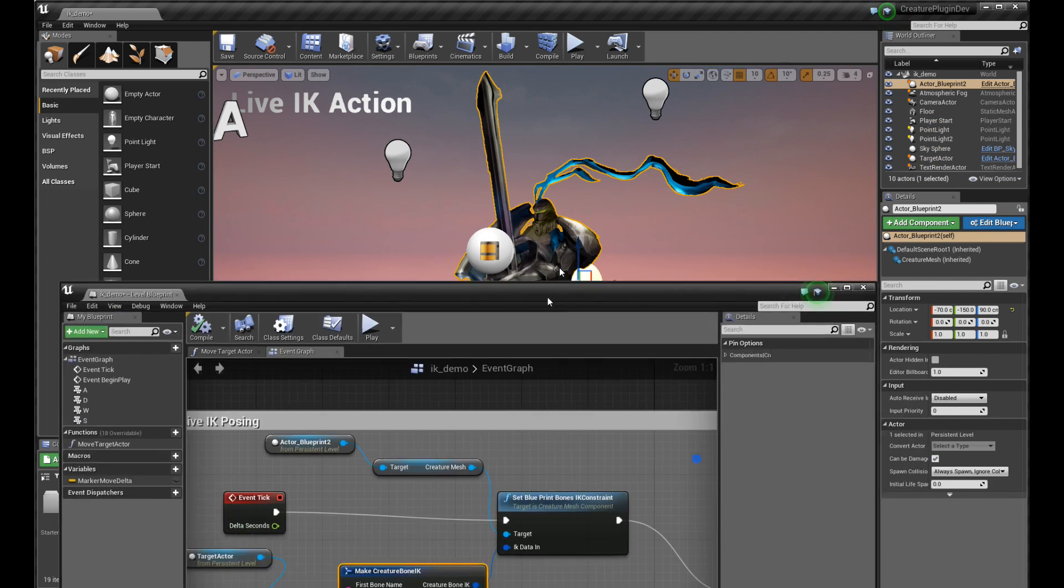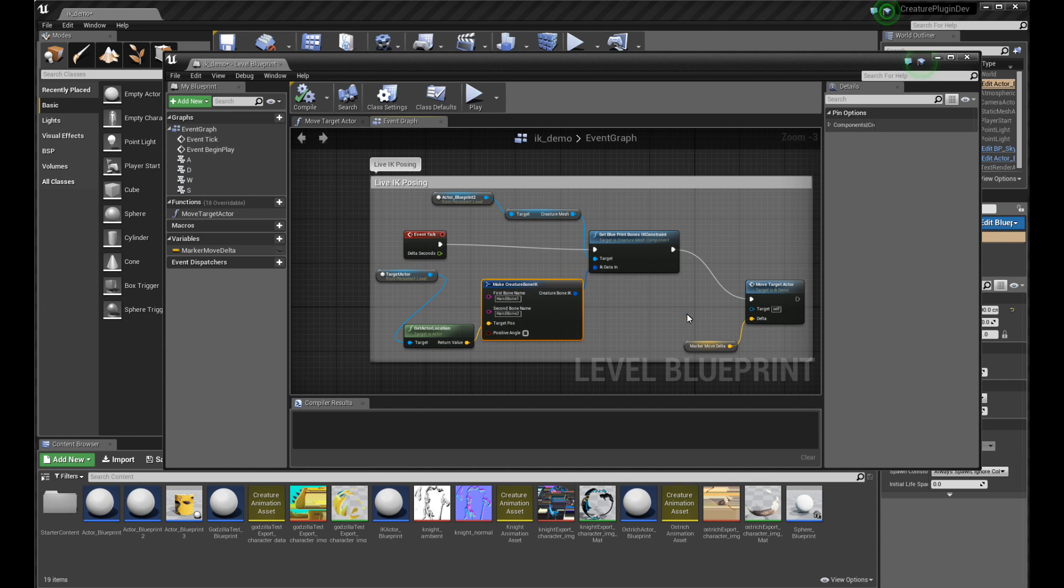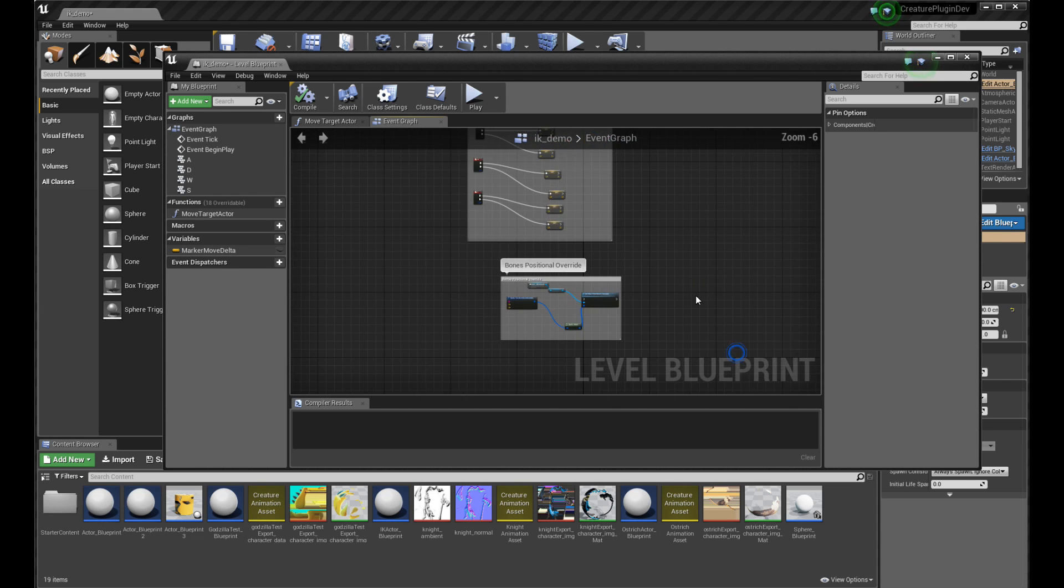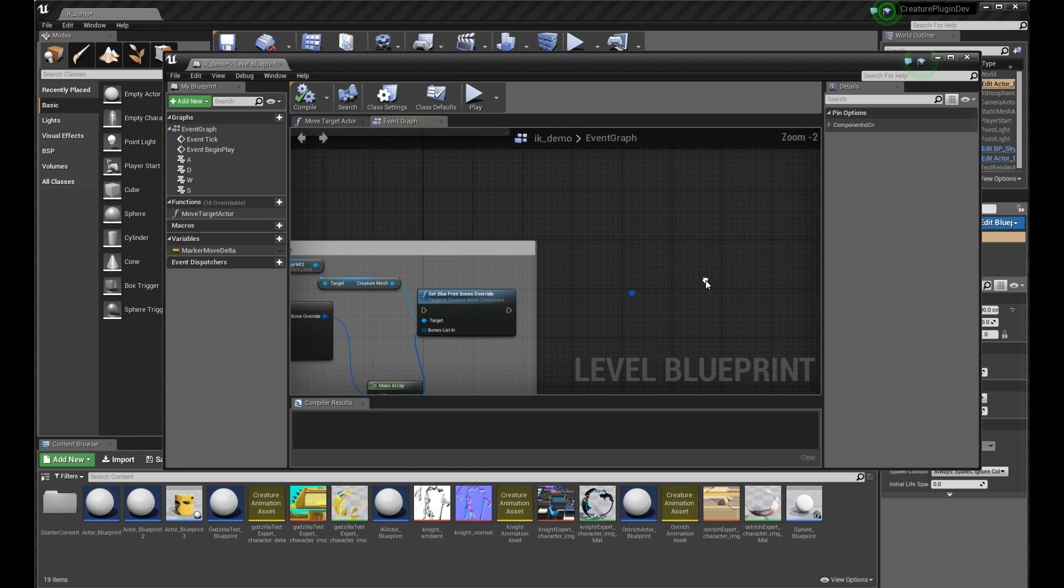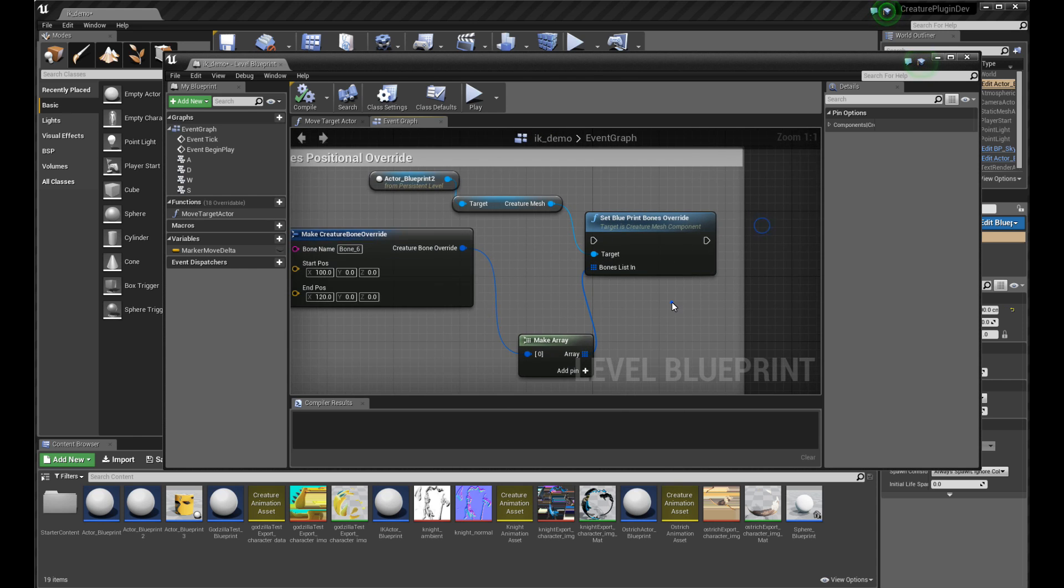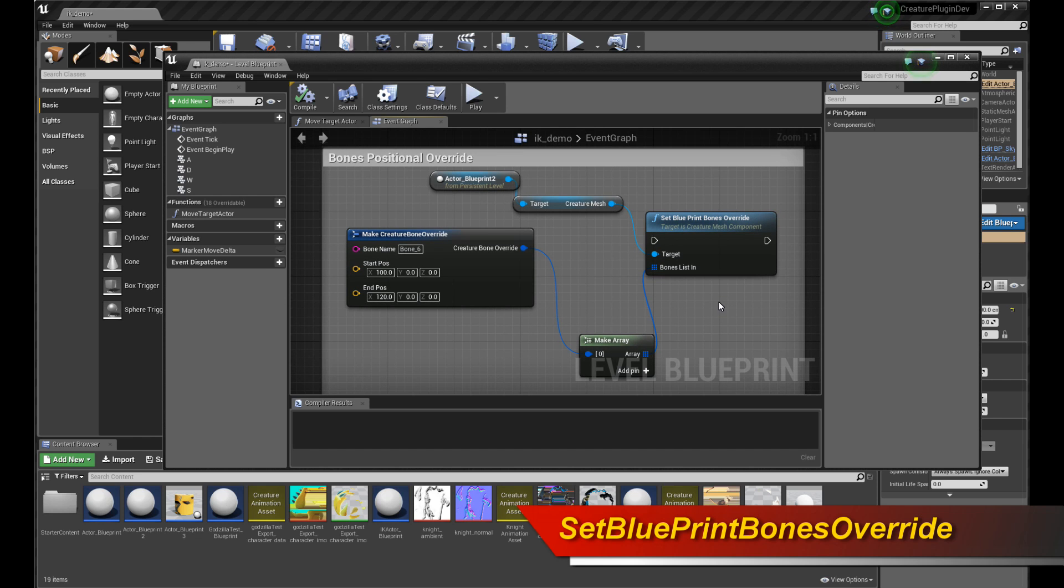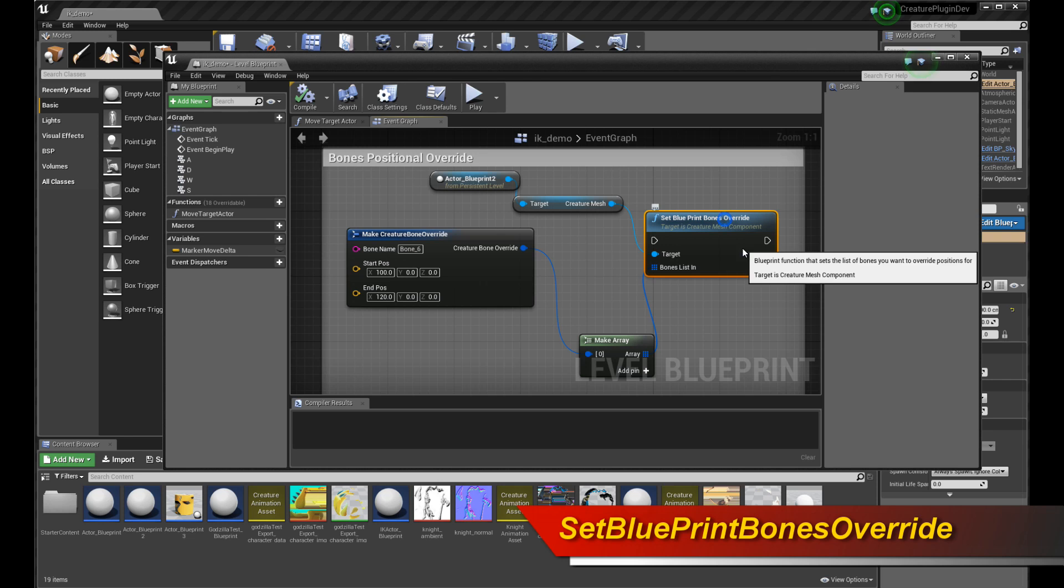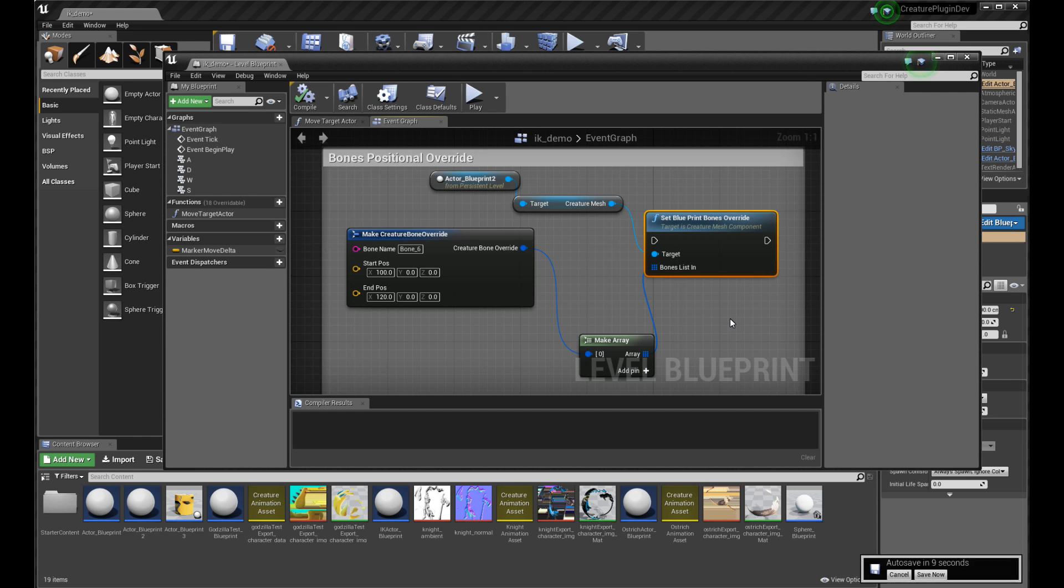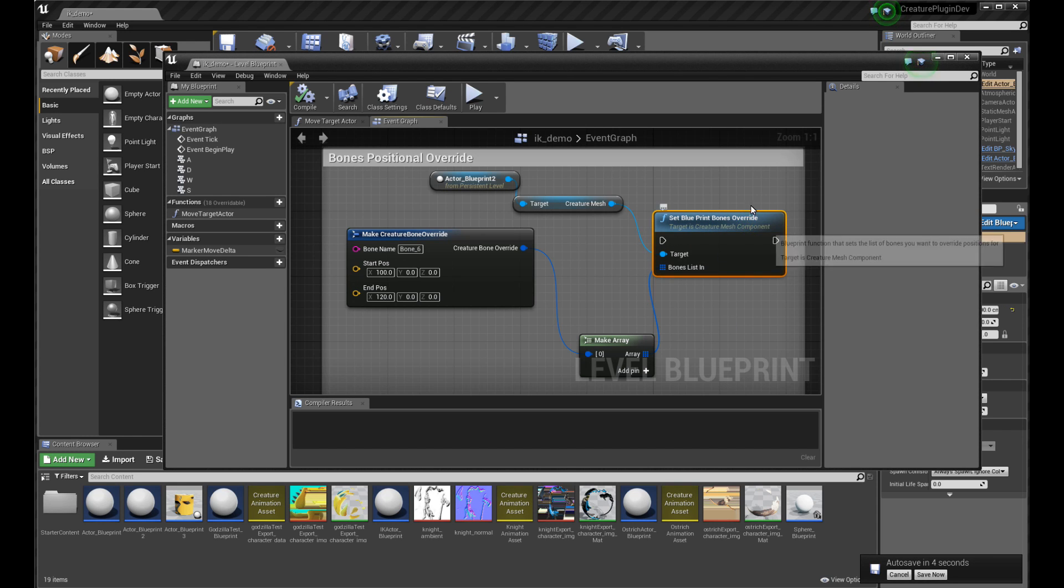One more thing I want to cover. In addition to being able to pose live IK, I'm also giving you the ability to actually override any bone position in world space with this new function. It's called Set Blueprint Bones Override. If you don't want to do IK, let's say you wanted to connect up the bones of your character with some physics system live from within Unreal Engine. You wanted to use Unreal Engine's physics system to drive the motion of some of your bones, or you wanted some procedural, live procedural animation from within Unreal Engine. What do you do? Very simple. You just call Set Blueprint Bones Override. This new function is here at each event tick.